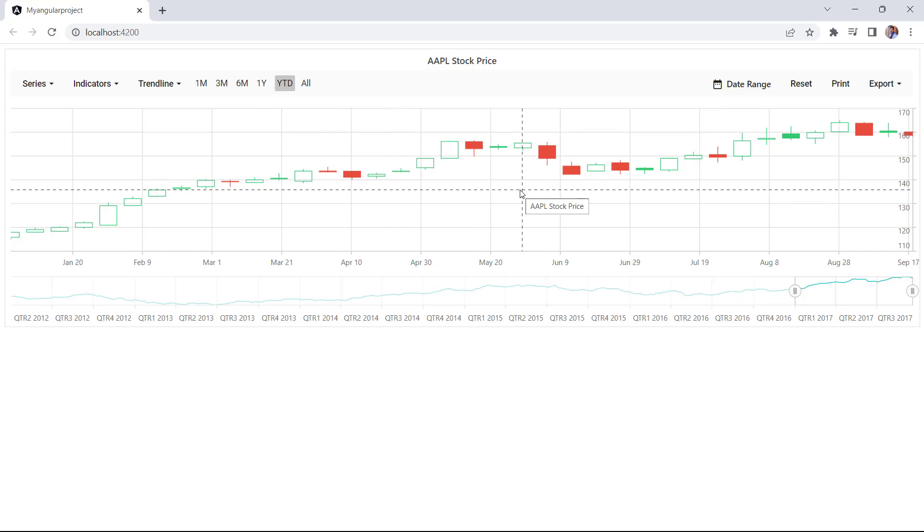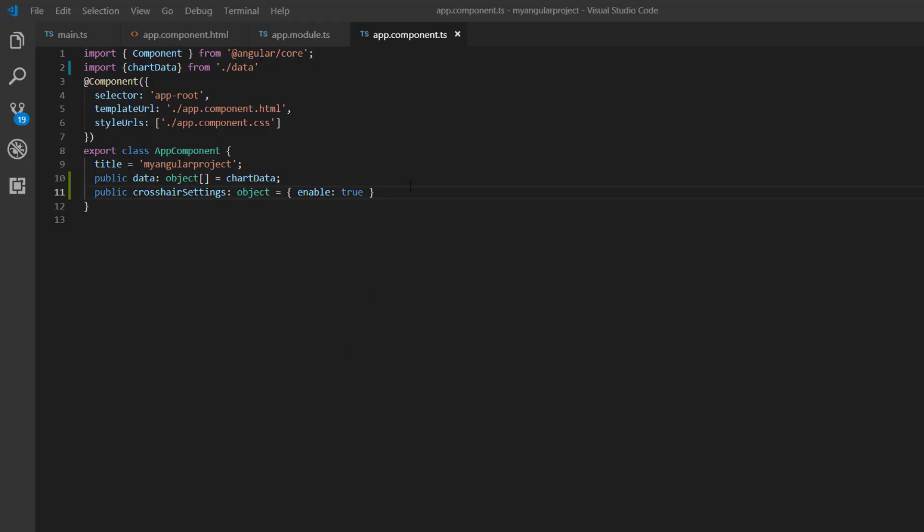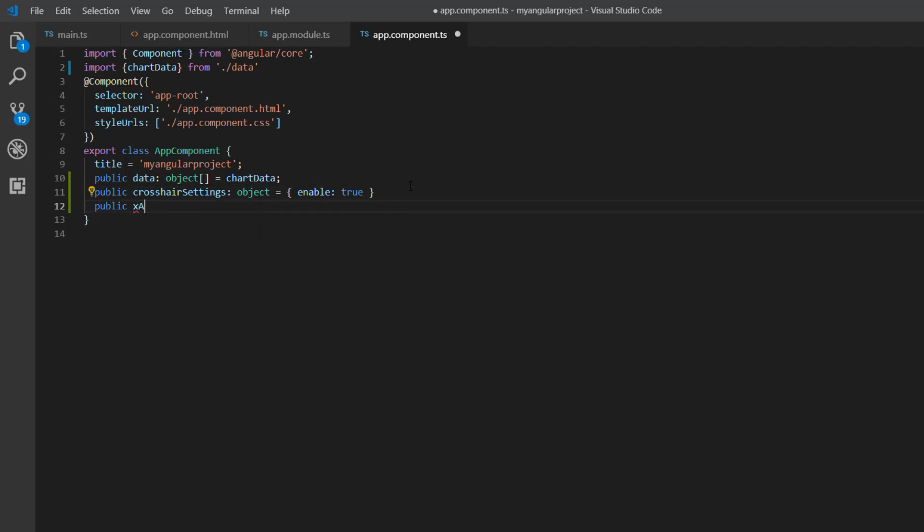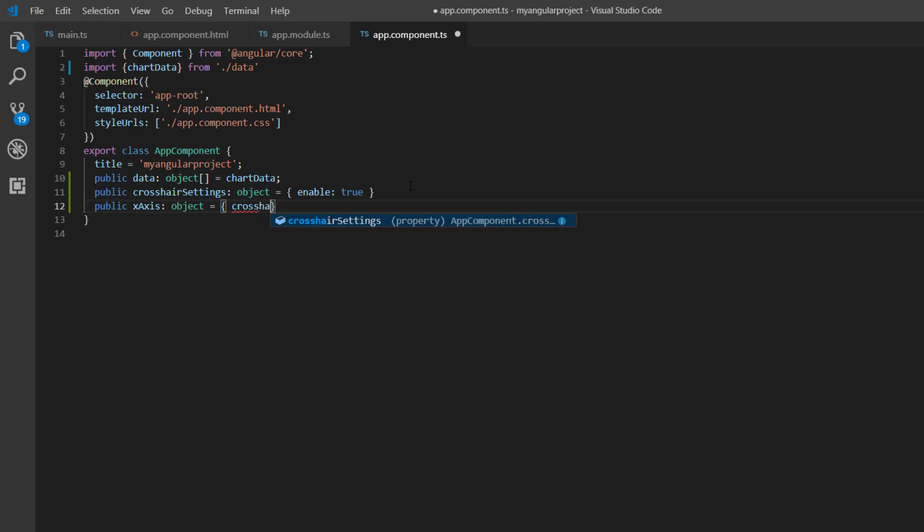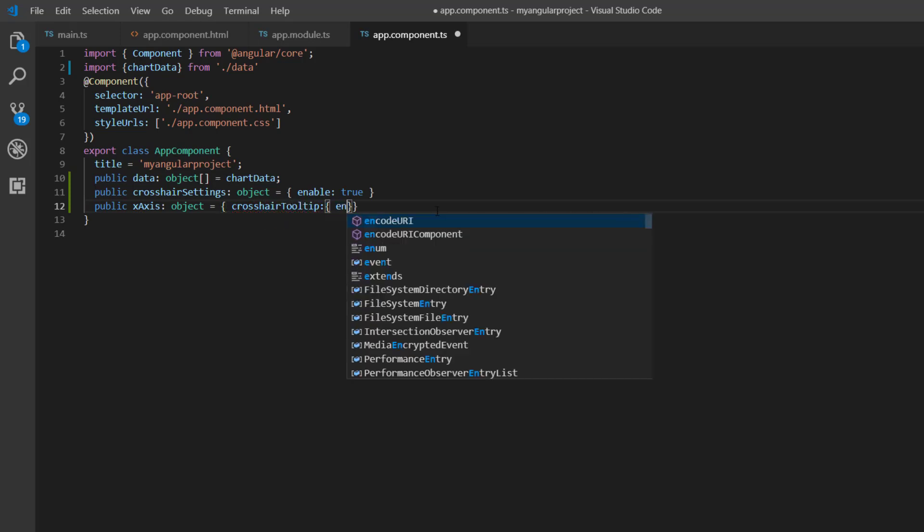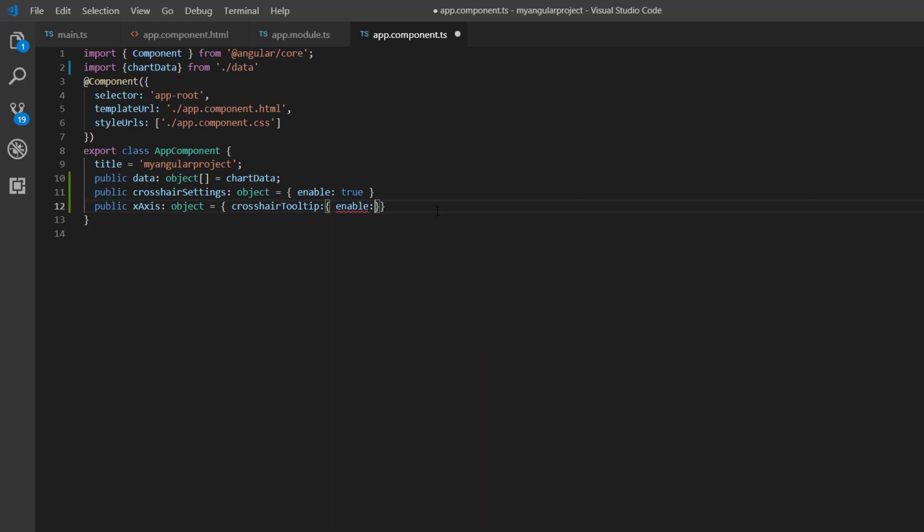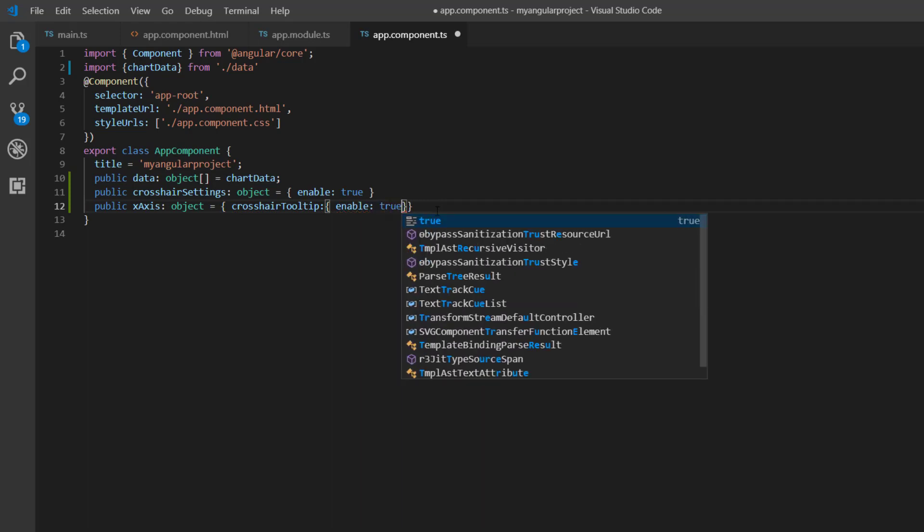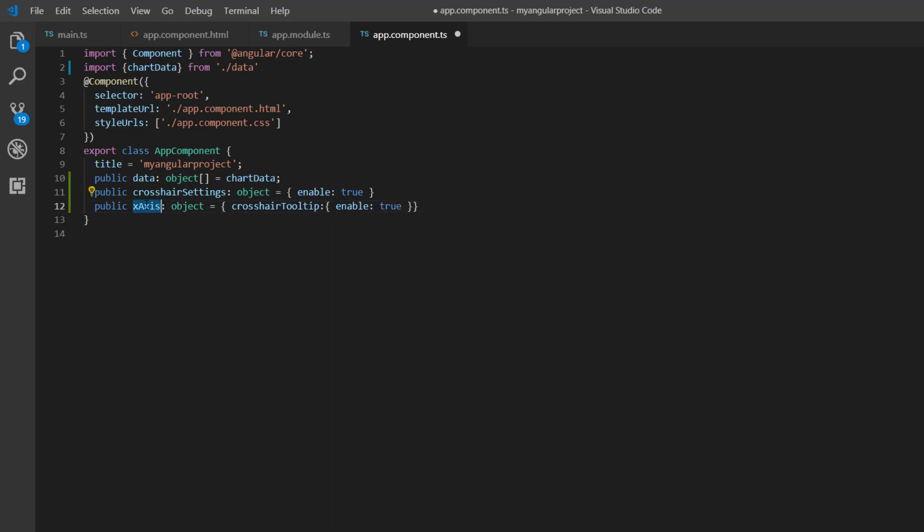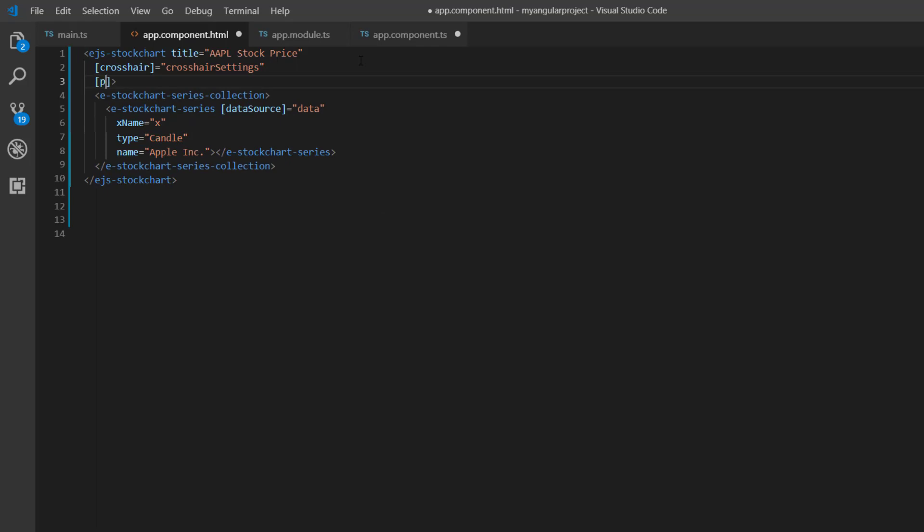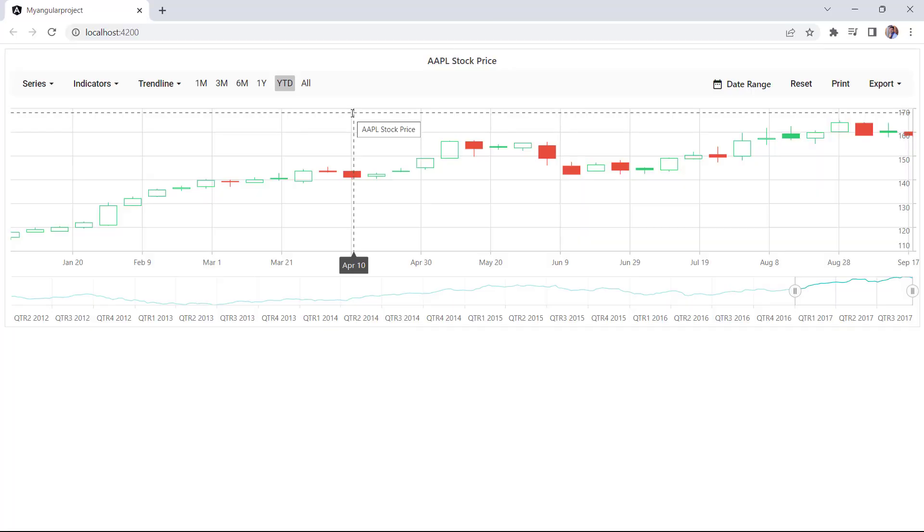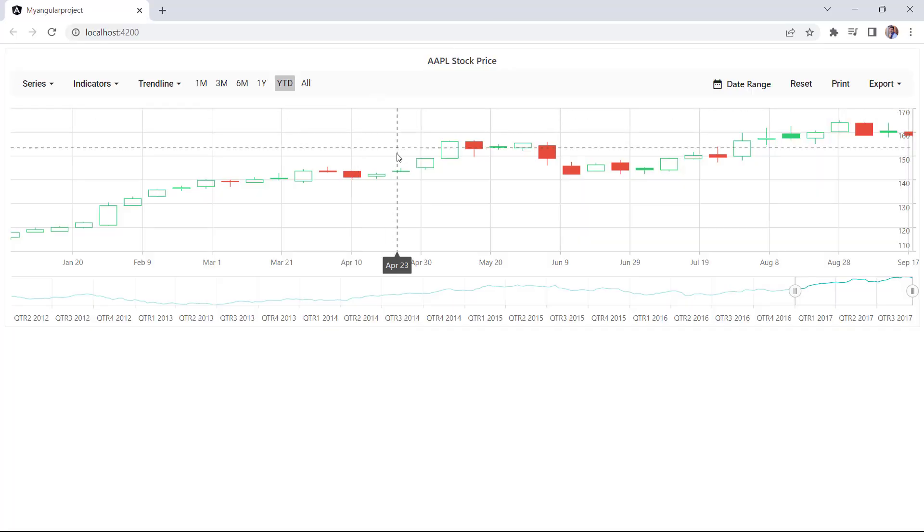Also, I can enable the crosshair tooltip to show x-axis values. So first, let me define the variable primaryXAxis and add the crosshairTooltip property, and set the enable property as true. Assign this variable to the primaryXAxis property. See, the crosshair tooltip is shown for the x-axis.